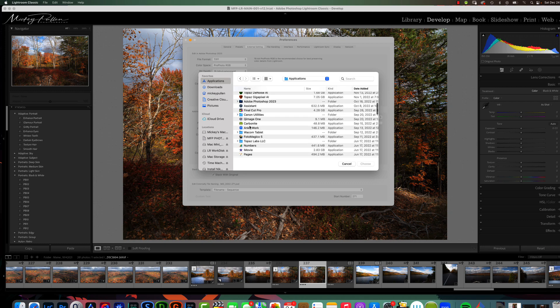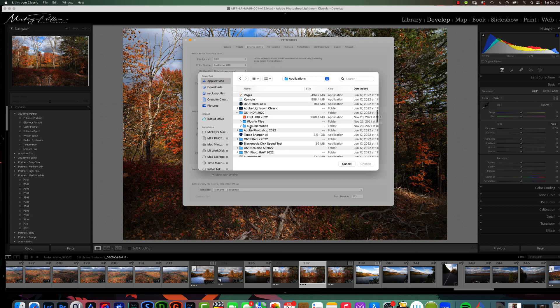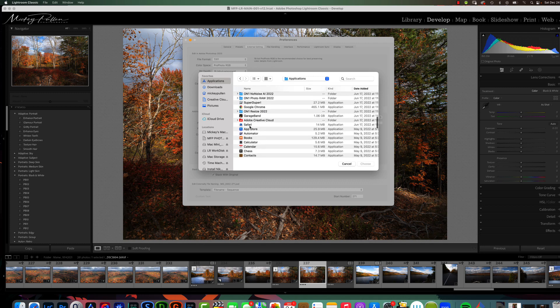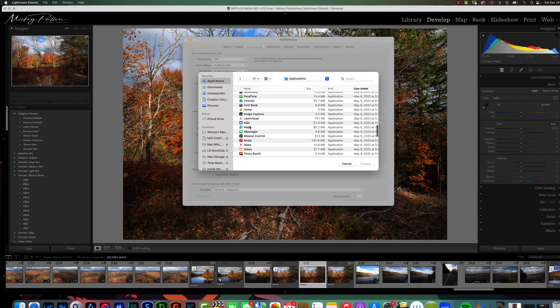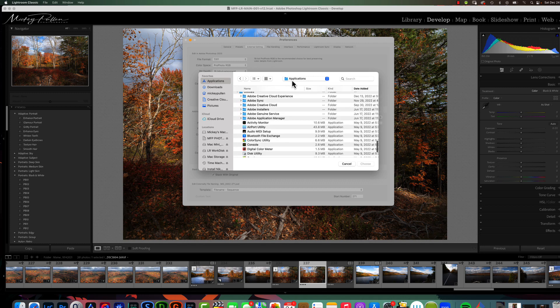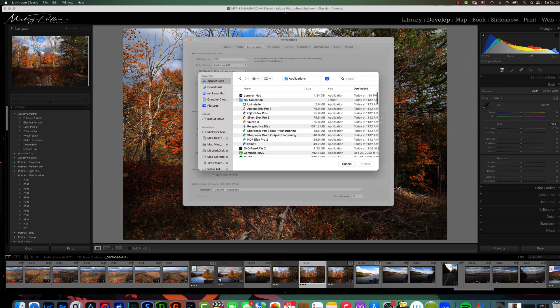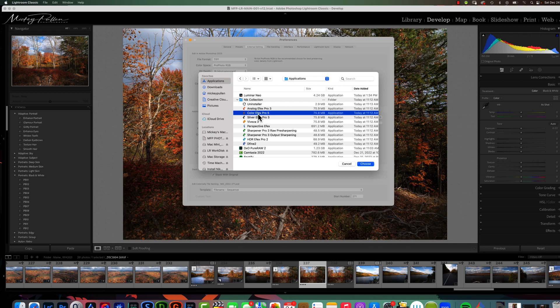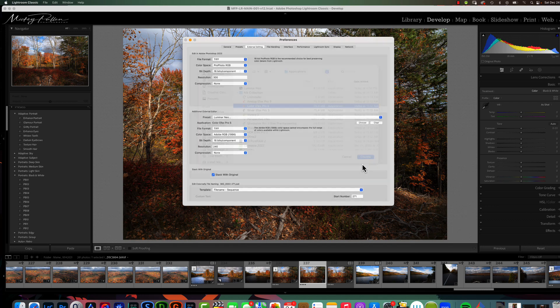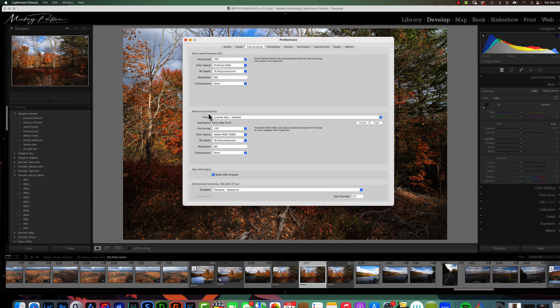Now, you can see I have all my plugins and applications stored in the applications menu on a Macintosh. And, this is a Nik Collection plugin, and it's Color Effects Pro 5. So, I'm going to click on the application, the executable, and choose choose. Now, you can see it loads it in here under application, Color Effects Pro 5.